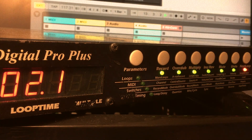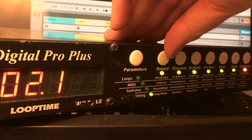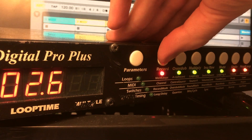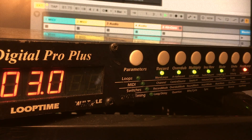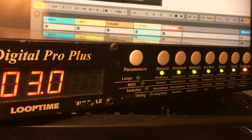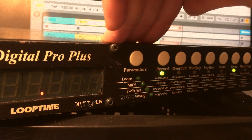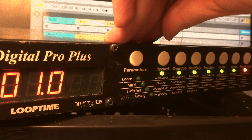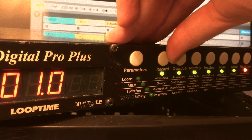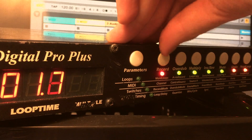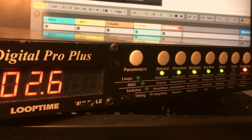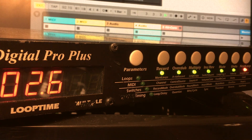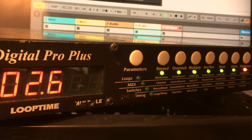Now if I record another loop from scratch, the Echoplex will reset. Ableton will wait until I finish recording, and then it will start up at the new tempo of the loop. Let me record a couple more loops from scratch, and so forth.